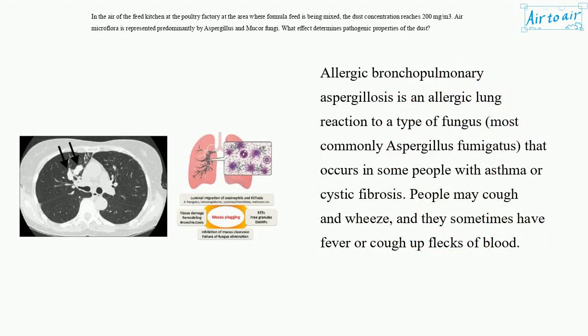Allergic bronchopulmonary aspergillosis is an allergic lung reaction to a type of fungus, most commonly Aspergillus fumigatus, that occurs in some people with asthma or cystic fibrosis. People may cough and wheeze, and they sometimes have fever or cough up flecks of blood.